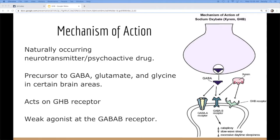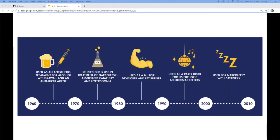It works as a precursor to GABA, glutamate and glycine, on a personal GHB receptor, but also as a weak agonist for the GABA-B receptor. That's about it.